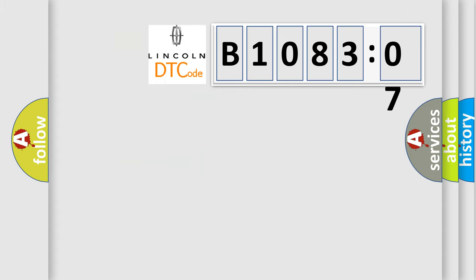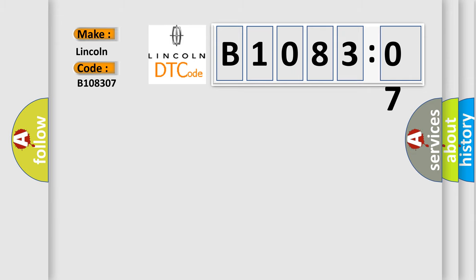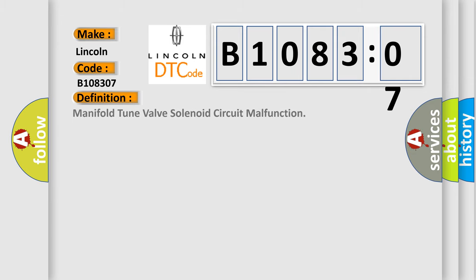So, what does the diagnostic trouble code B108307 interpret specifically? Lincoln, Lincoln car manufacturers. The basic definition is manifold tune valve solenoid circuit malfunction.